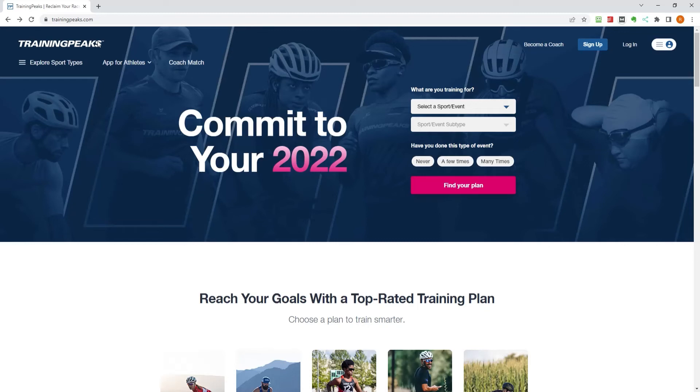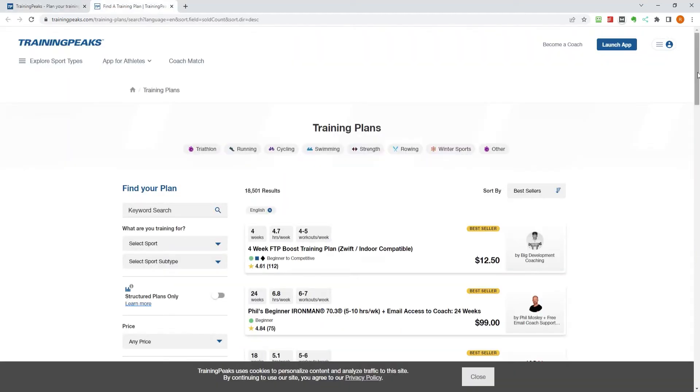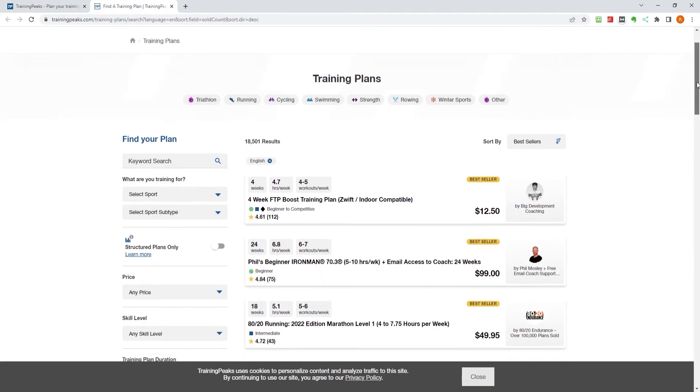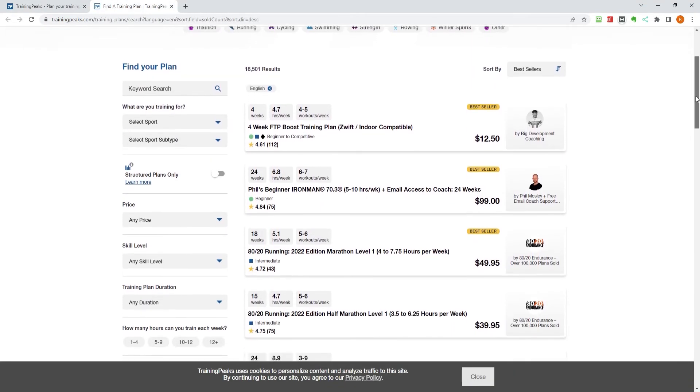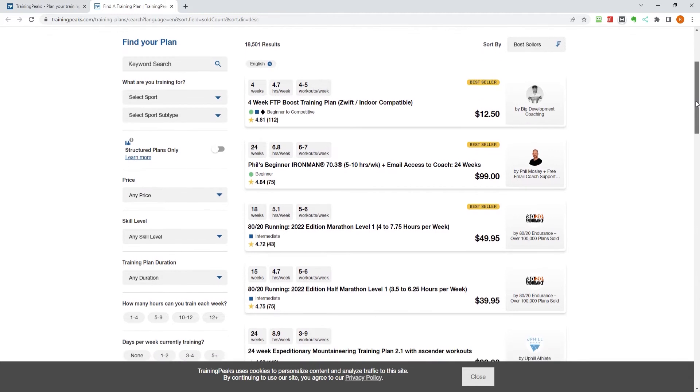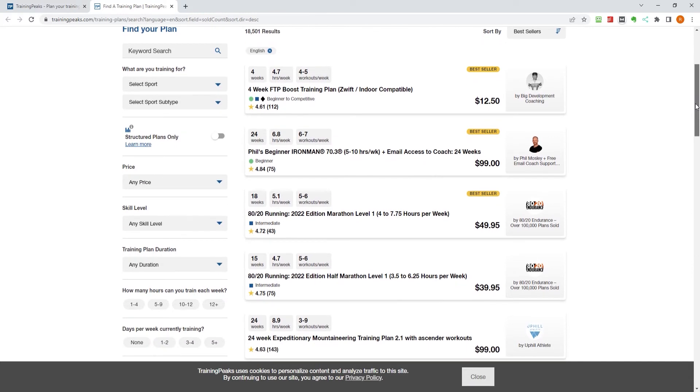Adding a training plan to TrainingPeaks can help you stay on track and achieve your fitness goals. There are a variety of different types of training plans, so it's important to find one that will work with your individual needs and goals.